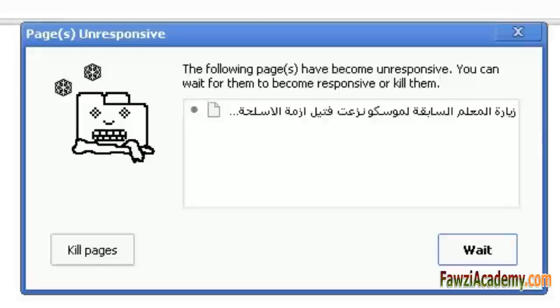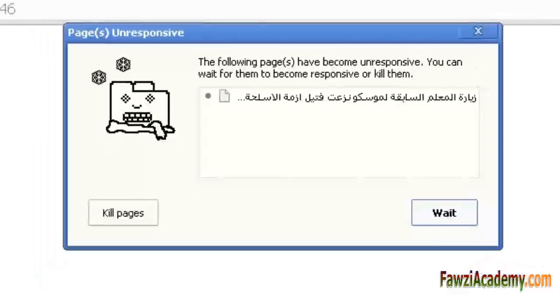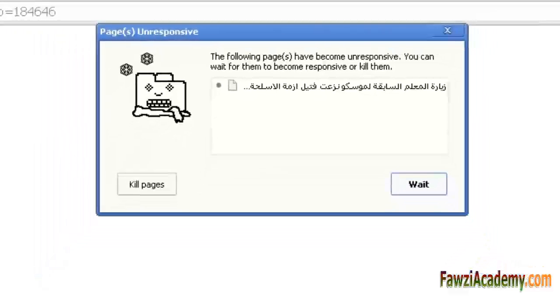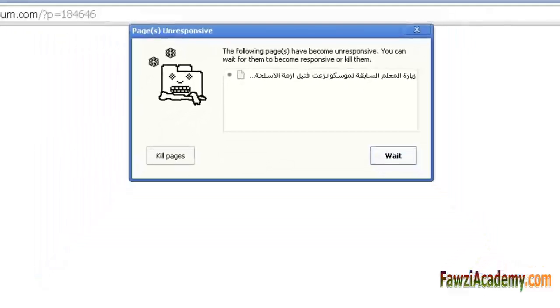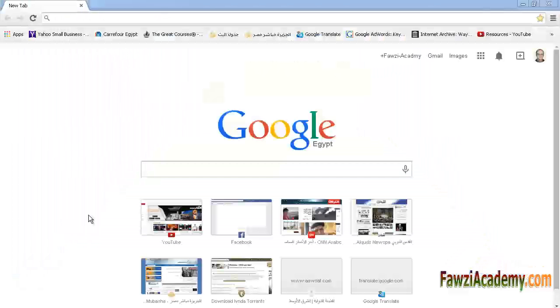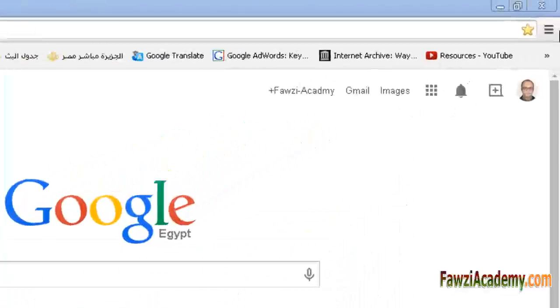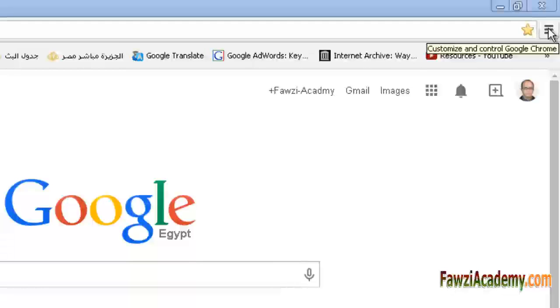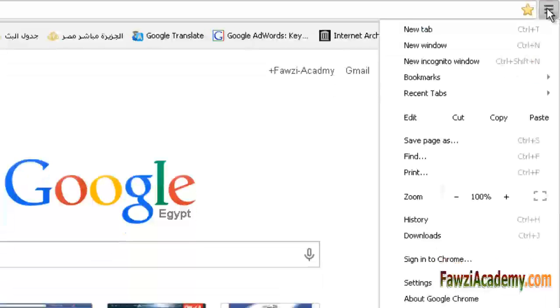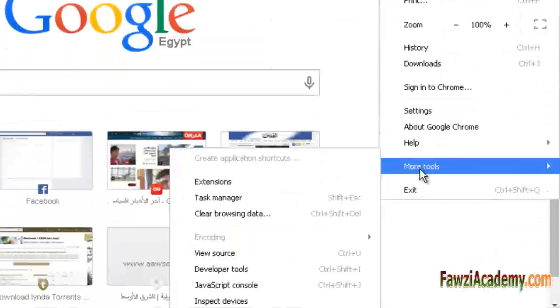By using extensions, you can customize Google Chrome with features you like while keeping your browser free of things you don't use. To turn off, delete, or manage extensions, in the top right corner of the browser toolbar, click the Chrome menu.